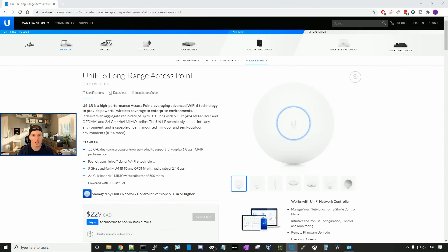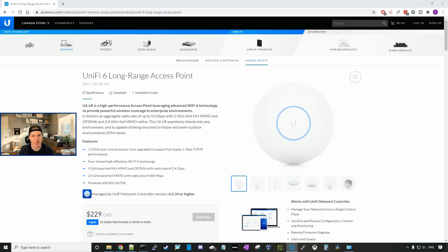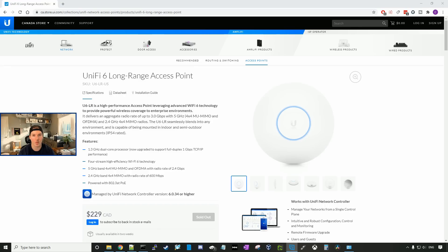Now that we've seen what comes in the box, let's go over some of the specs on the UniFi 6 LR access point. It delivers an aggregate radio rate of up to 3 gigabits per second. On the 5 gigahertz band, we have 4x4 multi-user MIMO. And on the 2.4 gigahertz band, we have 4x4 MIMO.